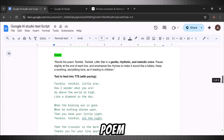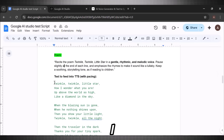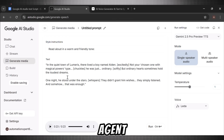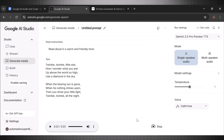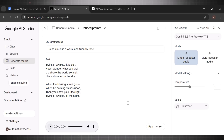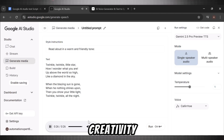Let's now test it out for a poem. Can it generate a poem with rhymes? I am using Twinkle Twinkle poem lyrics here. This time, I am picking a female voice agent. Hit run and wait for the results. 'Twinkle, twinkle, little star, how I wonder what you are. Up above the world so high, like a diamond in the sky. When the blazing sun is gone, when he nothing shines upon, then you show your little light. Twinkle, twinkle, all the night.' Oh my God — this is a free AI voice generator with this level of creativity and quality.